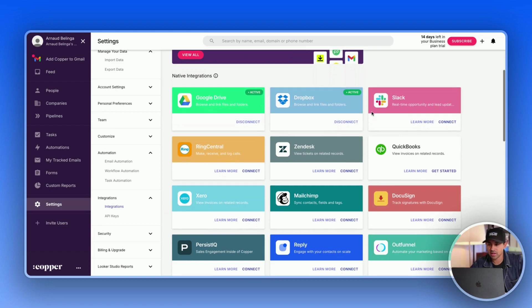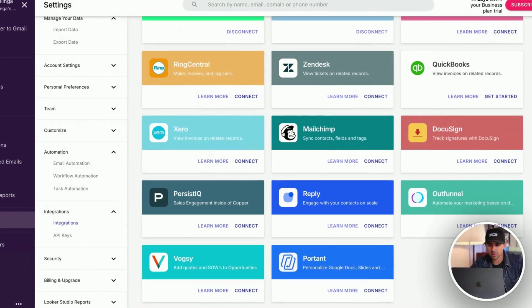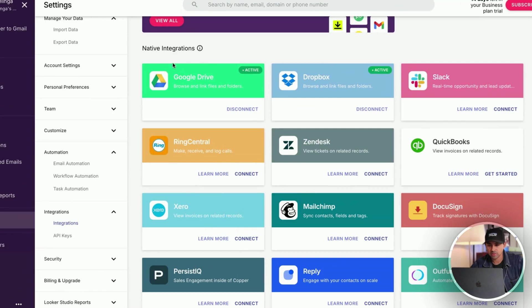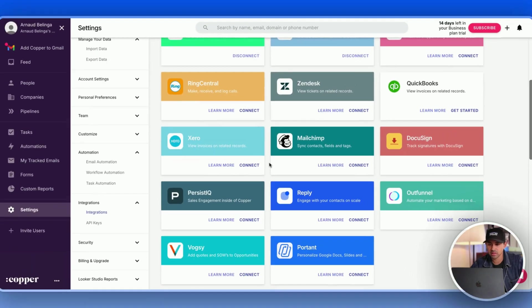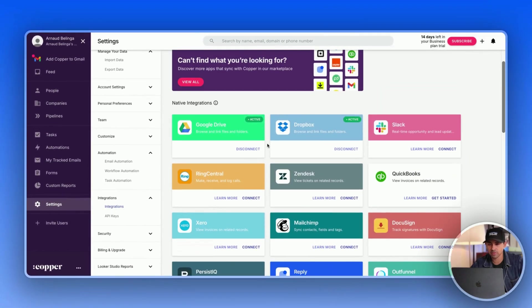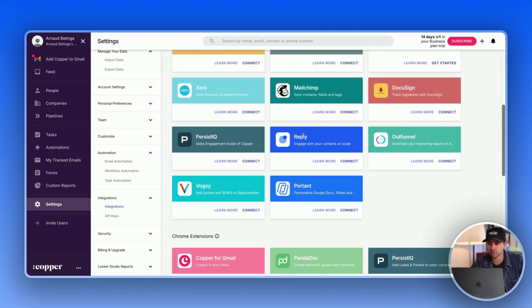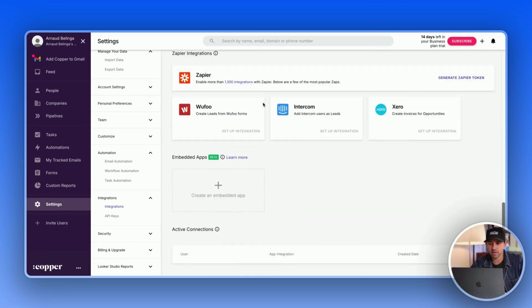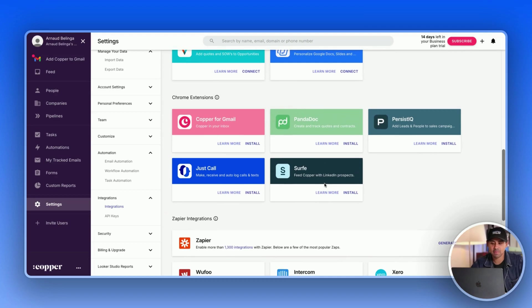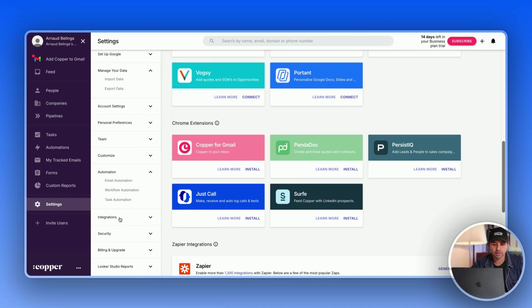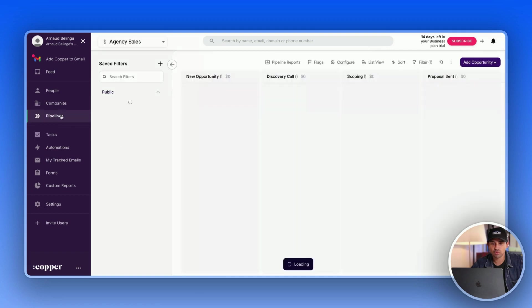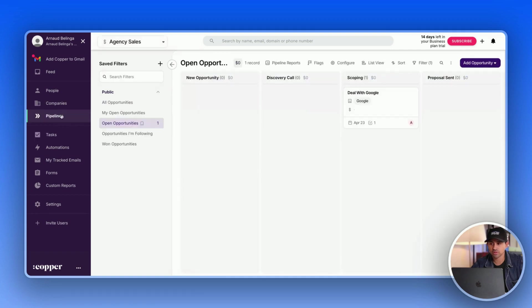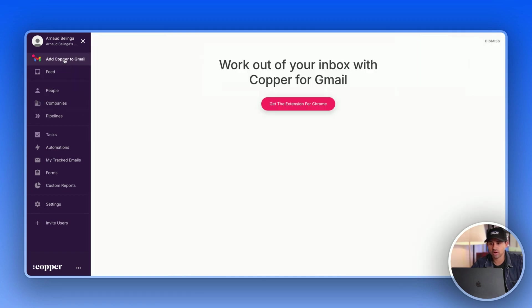So when it comes to the integrations right there, as you can see they have lots of native integrations right here. So it pretty much covers all the basics that you want to have in your stack. So RingCentral is a calling software, Mailchimp email newsletter, Reply outreach software. We also have a Reply integration at Breckle. And then you have everything sorted out with Zapier integrations. So yes, you don't have that many, but still it's pretty complete in the end. And yeah, that's pretty much the most essential features of Copper.